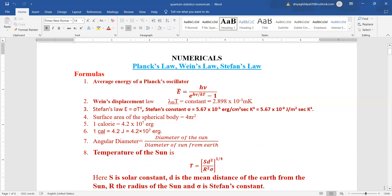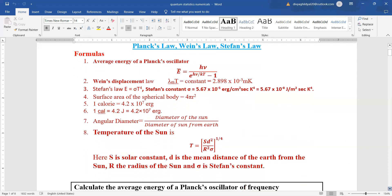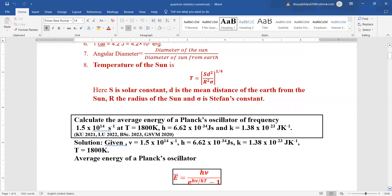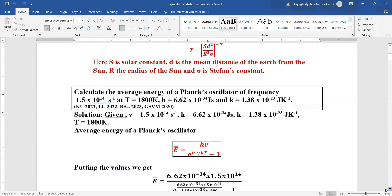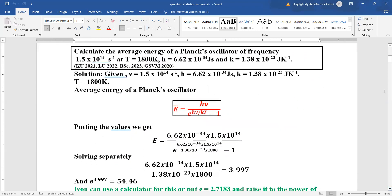Angular diameter is equal to the diameter of the sun divided by the distance of the sun from the earth. Temperature of the sun is given by T = (S·d²) / (R²·σ) to the power of 1/4, where S is the solar constant, d is the mean distance of the earth from the sun, R is the radius of the sun, and σ is Stefan's constant. Now let us quickly see the numericals — we have tried to cover maximum numericals from previous year papers.